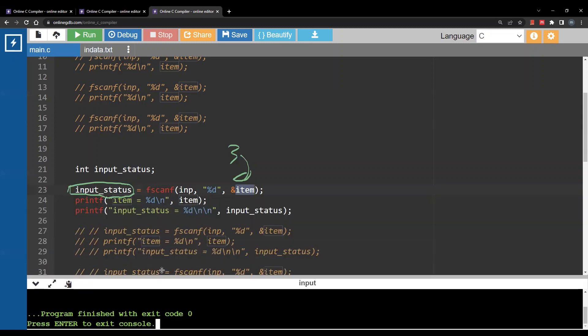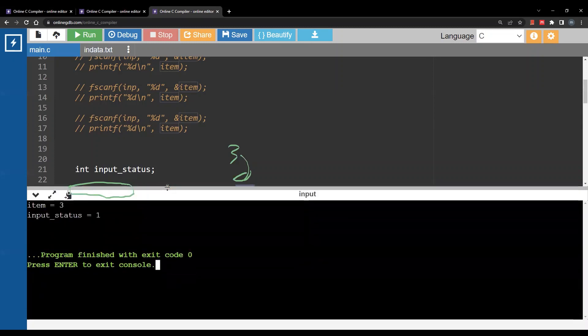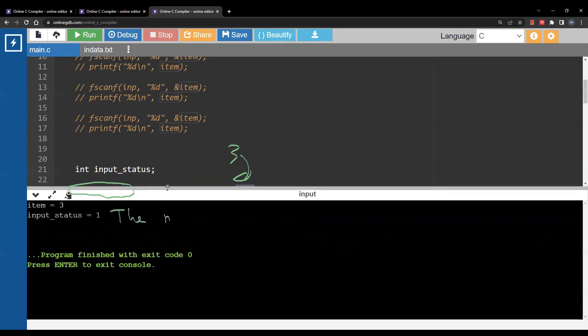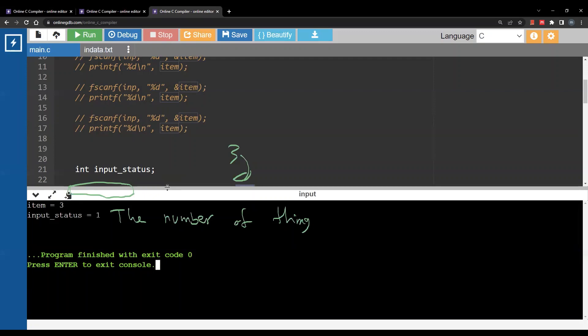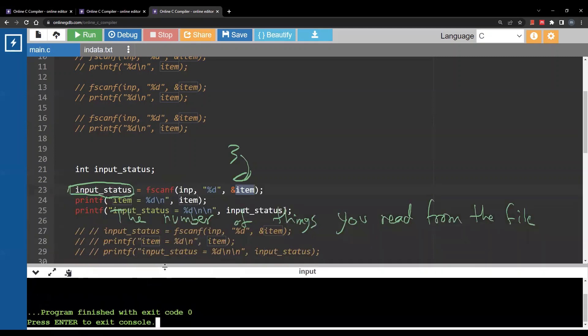Why 1? 1 here is the number of things, items, or basically things you read from the file. So here we read only one number. So input_status is 1. fscanf will return 1.